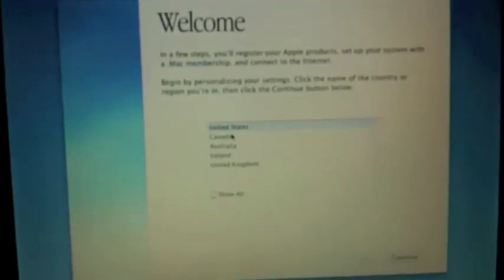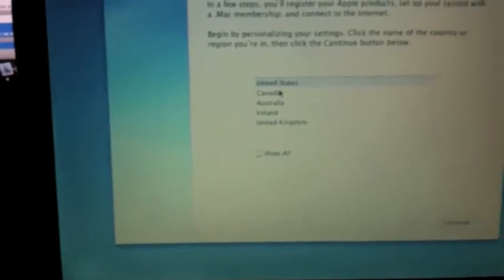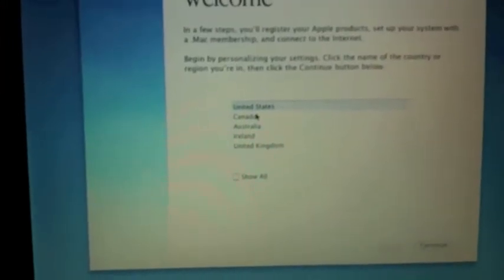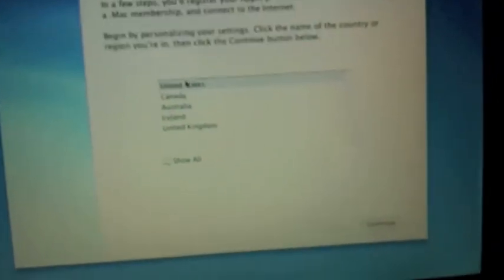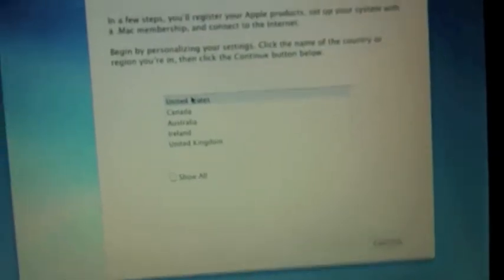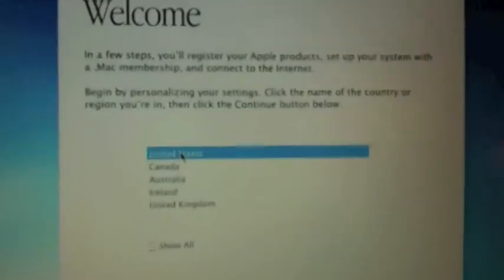Alright, so I just finished the installation process and hopefully we'll get a good intro. Okay, so it's just playing some music.